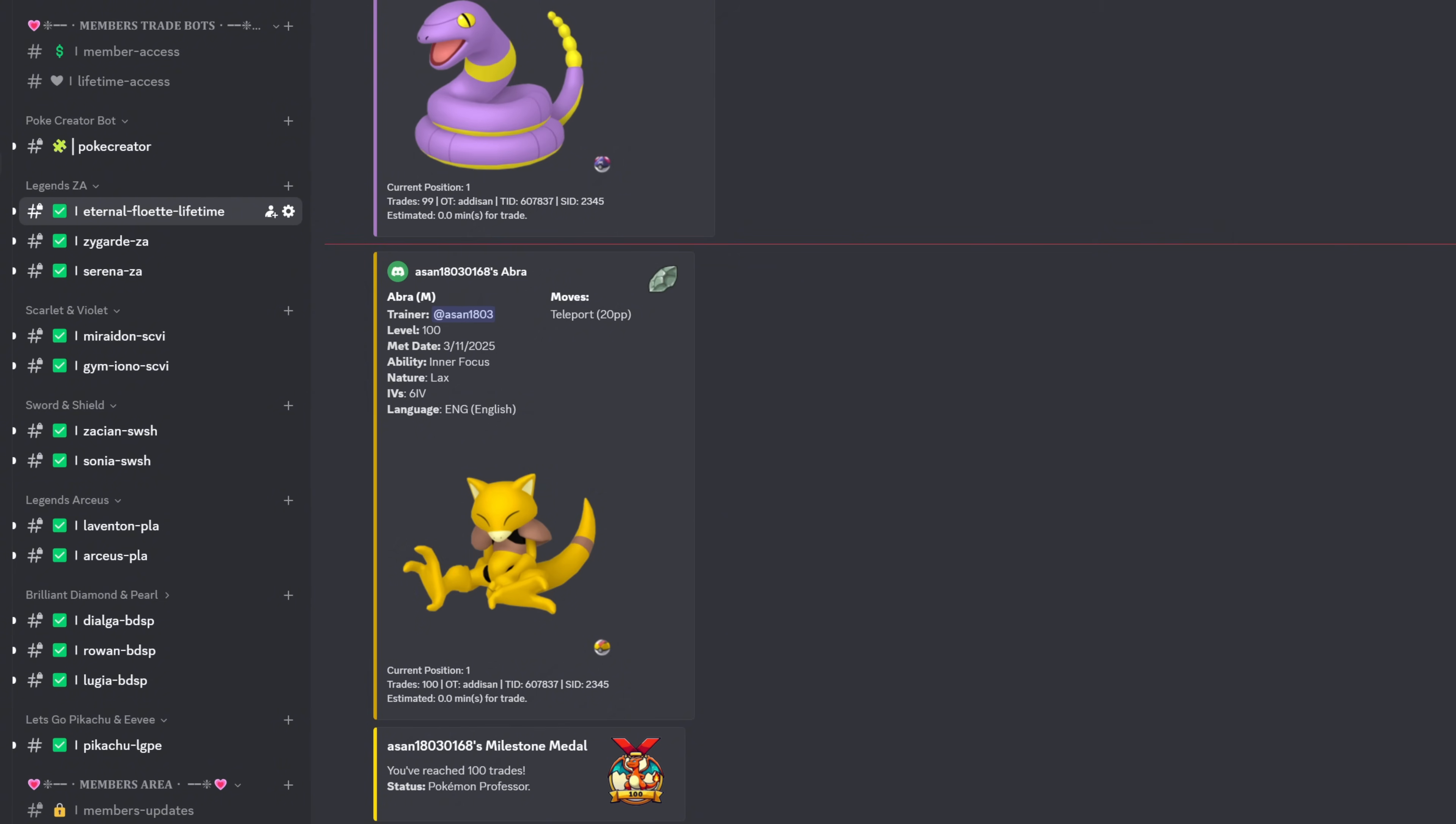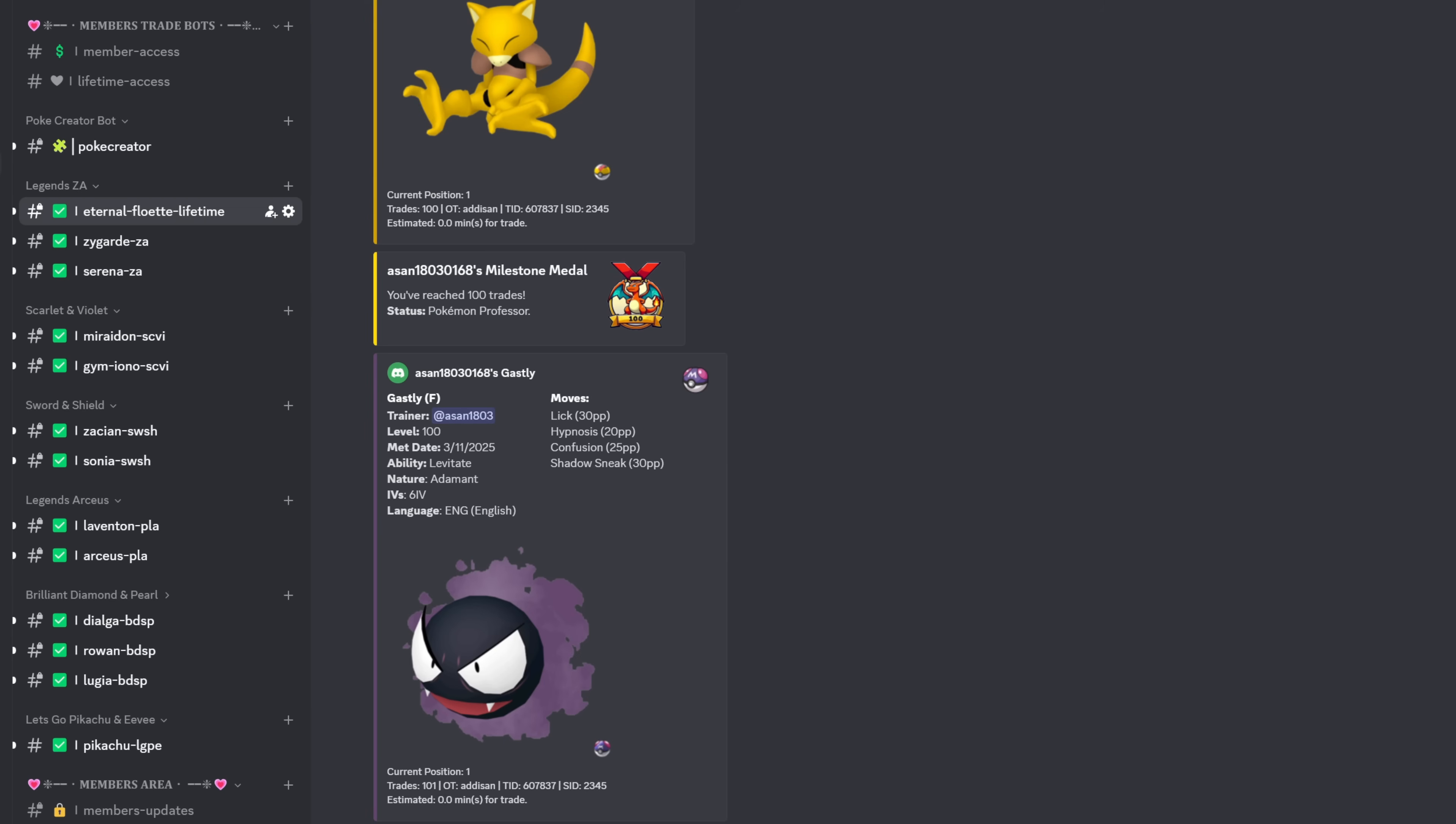And then a little bit further down are my trainer details which are automatically applied by the trade bot. The trade bot will then send you a DM with your own personal link code. You'll then take that link code, go to link trade in legends EA and begin searching for the trade partner using that link code. I'm not going to show you how to do a trade in pokemon legends EA as it is extremely easy to do.